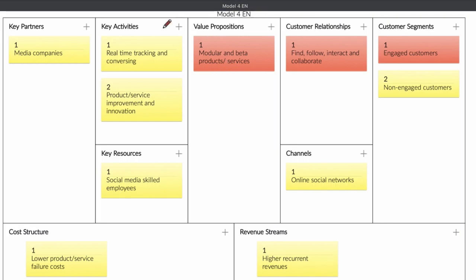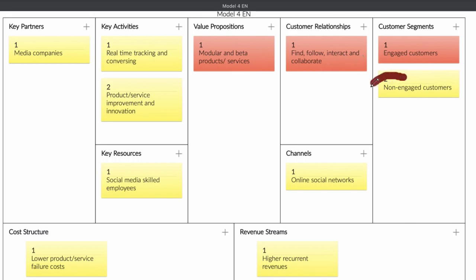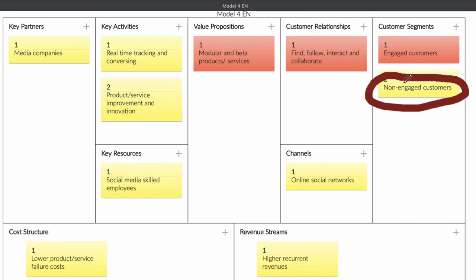Just remember when you read a business model, the Canvas is important in order to read the value proposition, customer segment, key segment, cost structure, and revenue. Try to read it in that order because then you understand the business model of a company. The value proposition that you are offering your client is interaction — it really is interaction. If you are a service company, you need to try to get these non-engaging customers to become engaging customers.